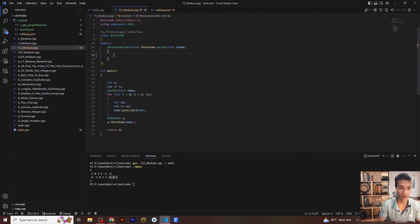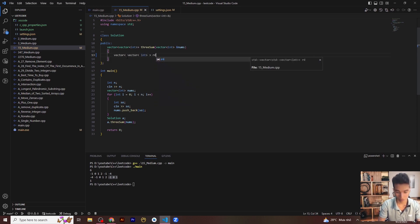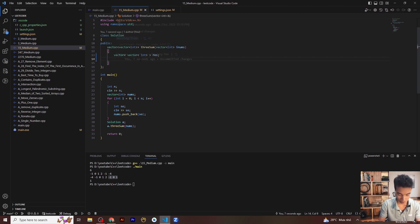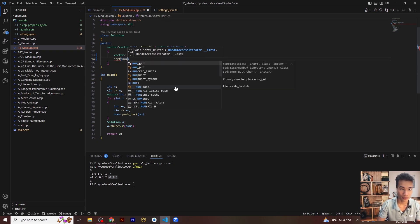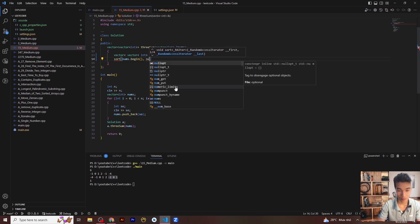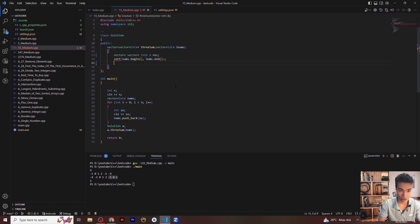First, define the result vector. Step two: sort the input array using the sort function from the library — sort(nums.begin(), nums.end()). Then use a for loop with i from zero to the length of the array.